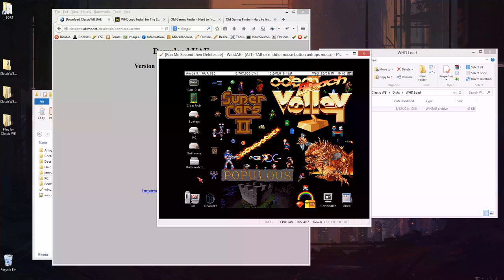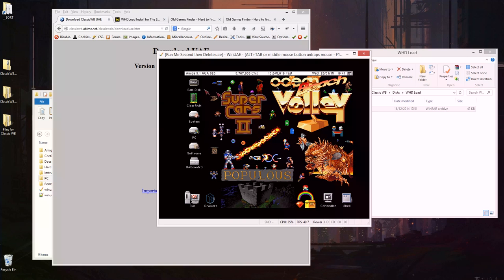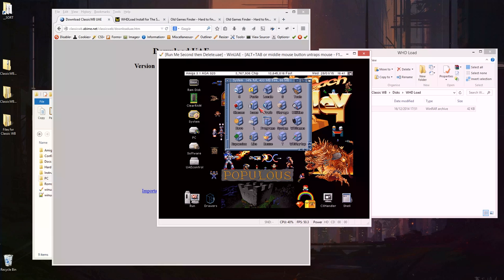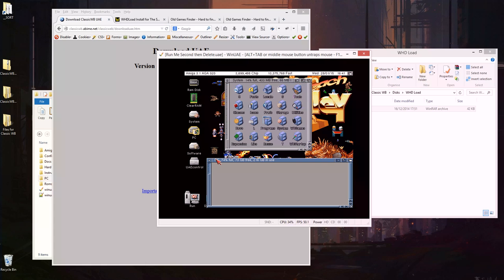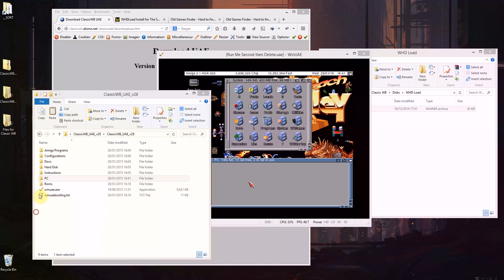So you should now be booted up into this nice retro looking interface depending on what option you picked. They're all pretty much similar, some just feature slightly different looking backgrounds or icon sets. But we should still have a system partition which is basically old workbench would have been called workbench and this PC partition - they're the important ones for now. PC matches whatever's in this folder inside WinUAE.